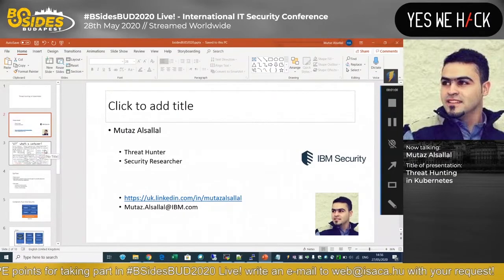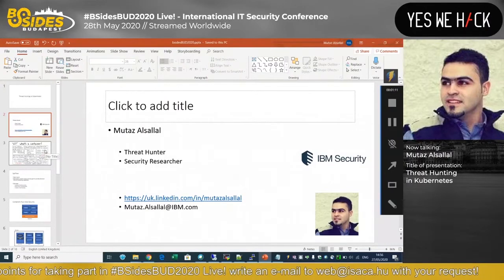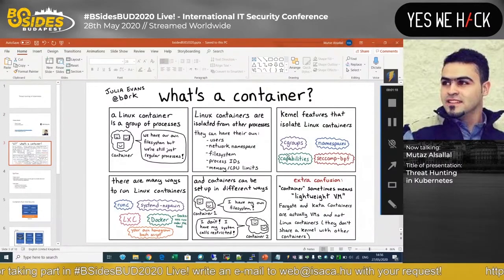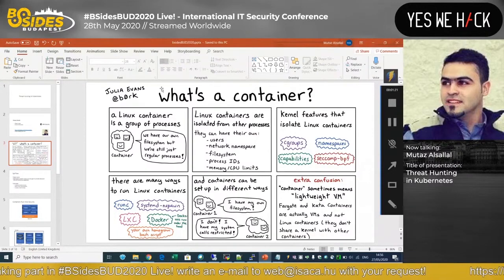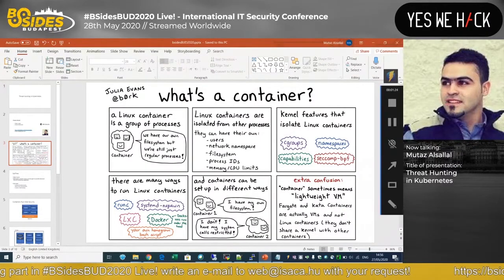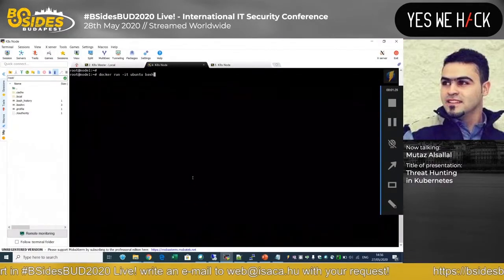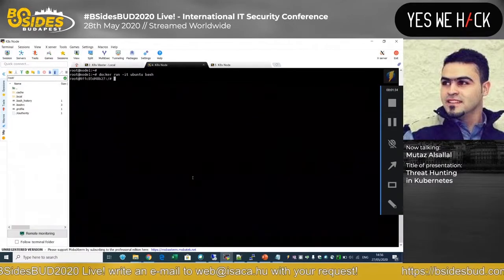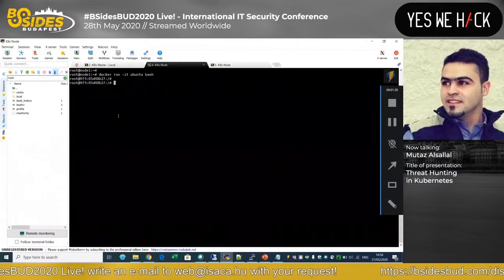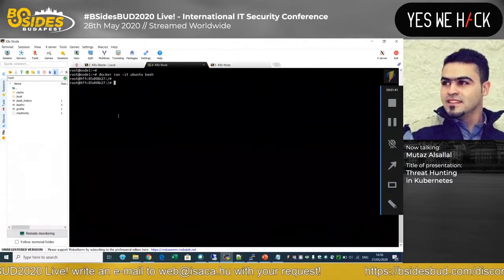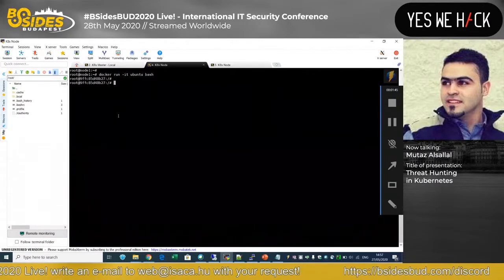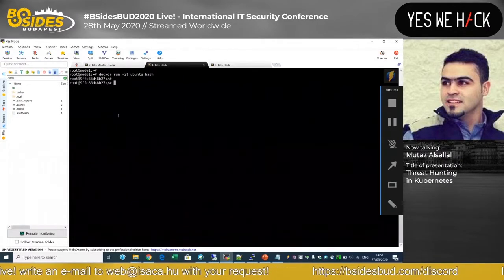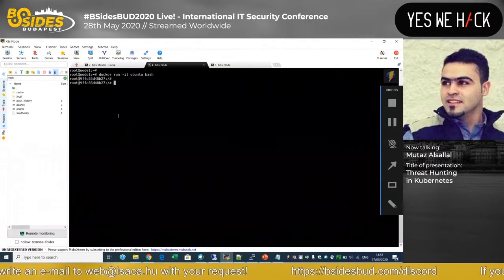We have different backgrounds so I'll try to cover the basics. We'll start from what a container is. There's a nice whiteboard by Julia Evans, but we'll do it in a practical way. Let's run an Ubuntu container directly. The container is just like a process — it's an isolated process running in its own namespace.